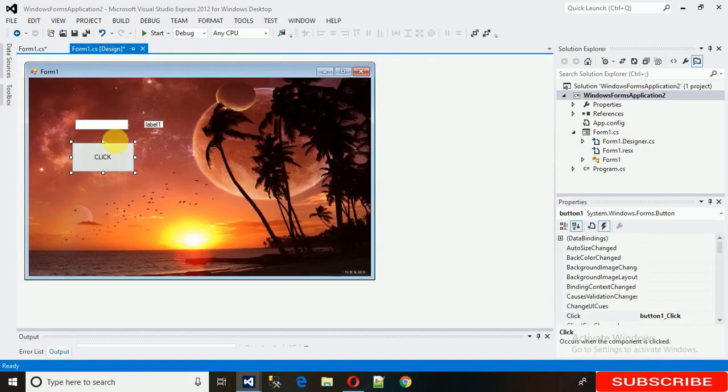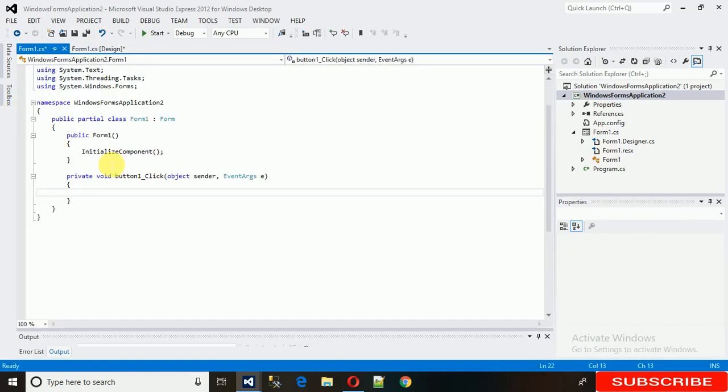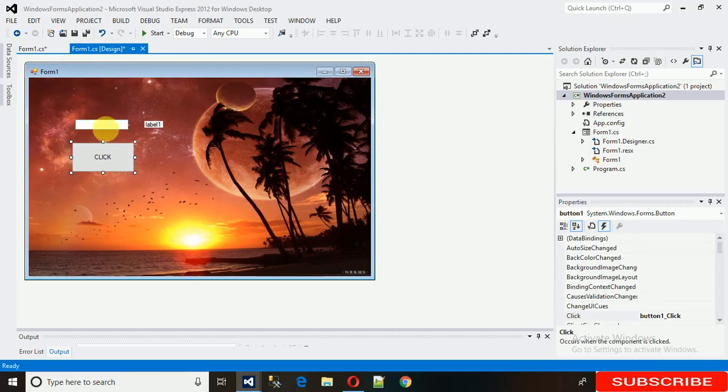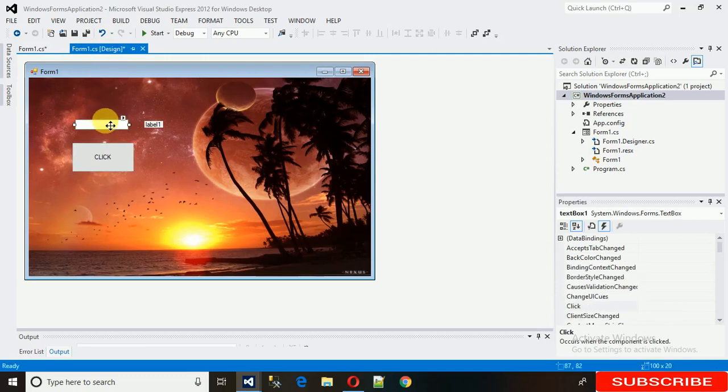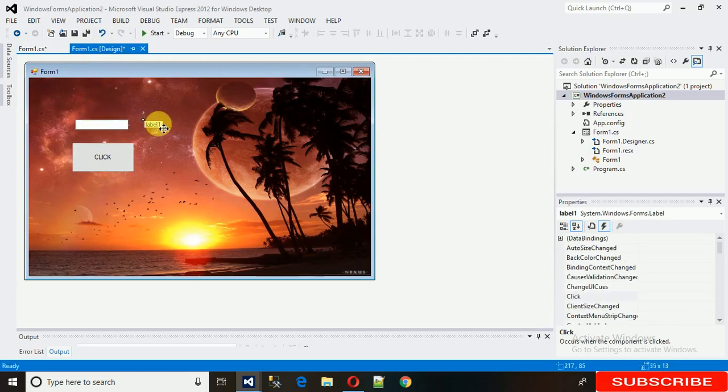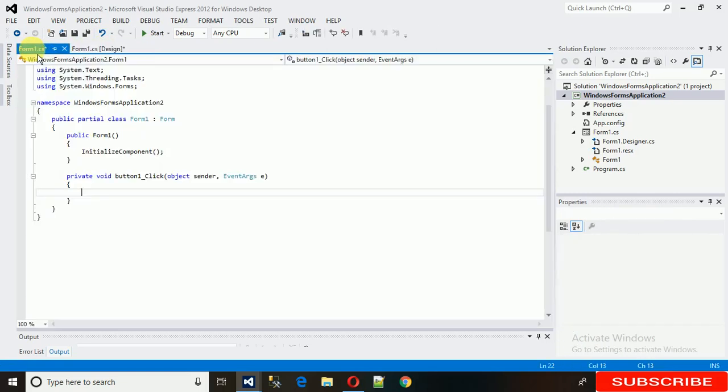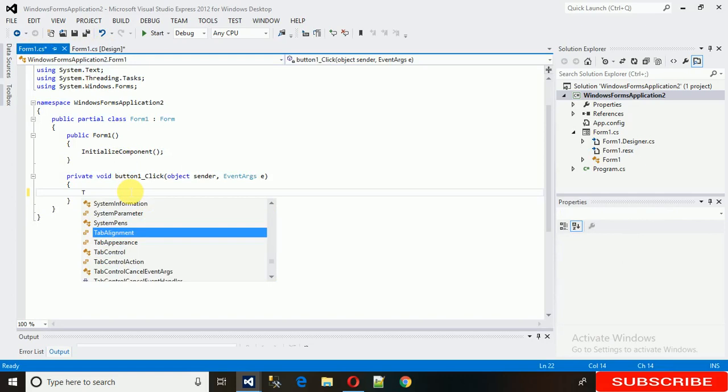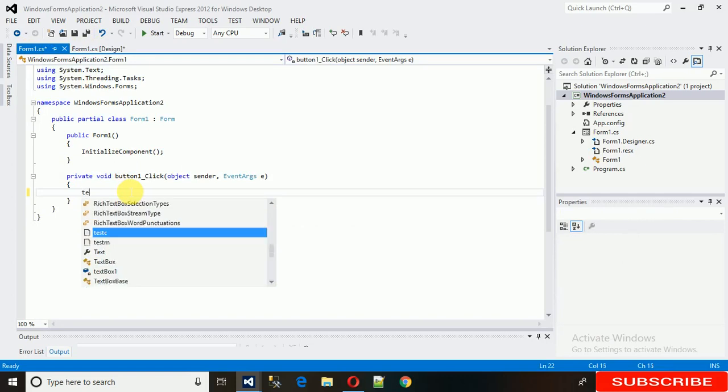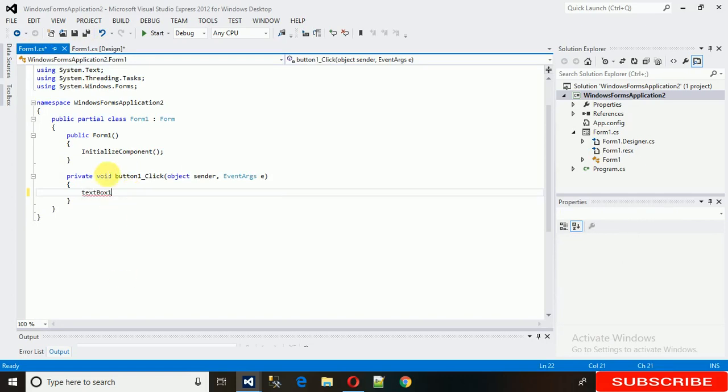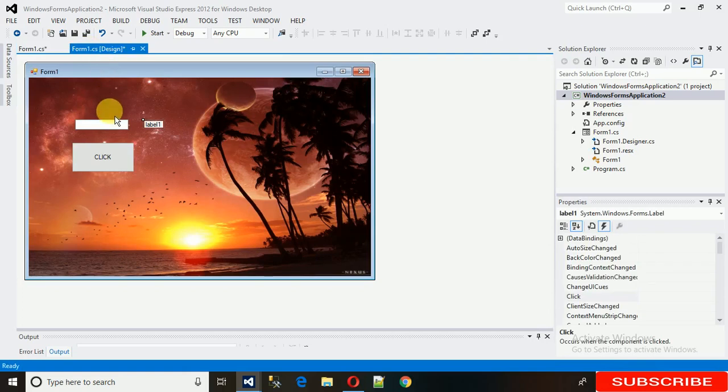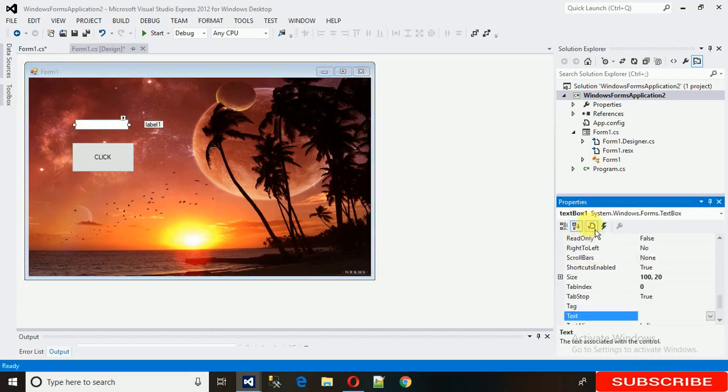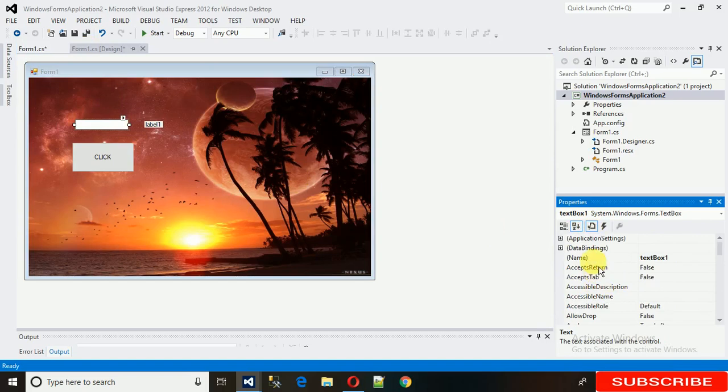Or the second way is just double-click on this. Okay, so what we need to do is take the value from this textbox to this label. So how to take the value from textbox? Just need to write the textbox name, that is TextBox1. Let me see the name of this, so search for design name.